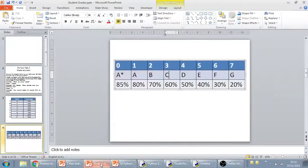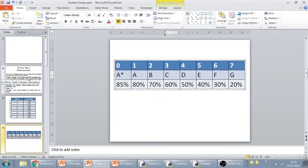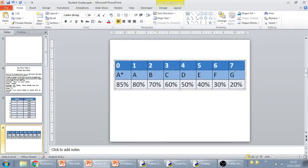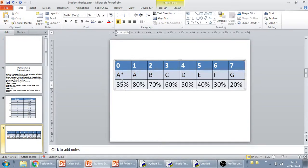So the last way of solving the grade calculator would actually be to use a dictionary. Because if you remember, a dictionary has a set of keys which are unique, and in this case the grades are unique, there's no two grades the same, and then it has values that match those keys.